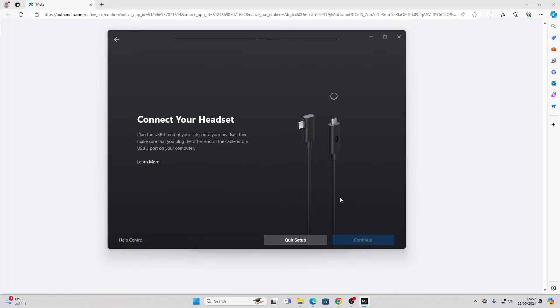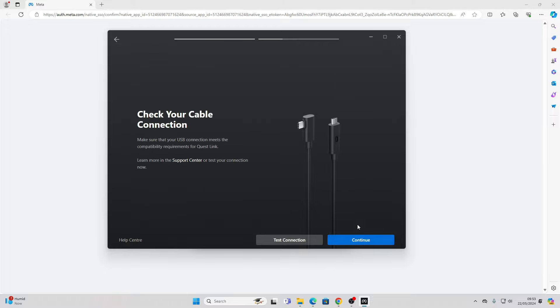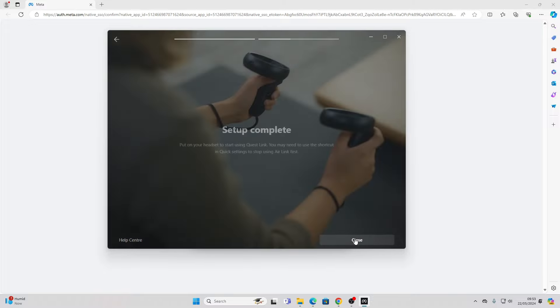Then just connect your link cable from your PC to your headset. Once you've done that, you should be able to click the continue button. So just click it, click continue.